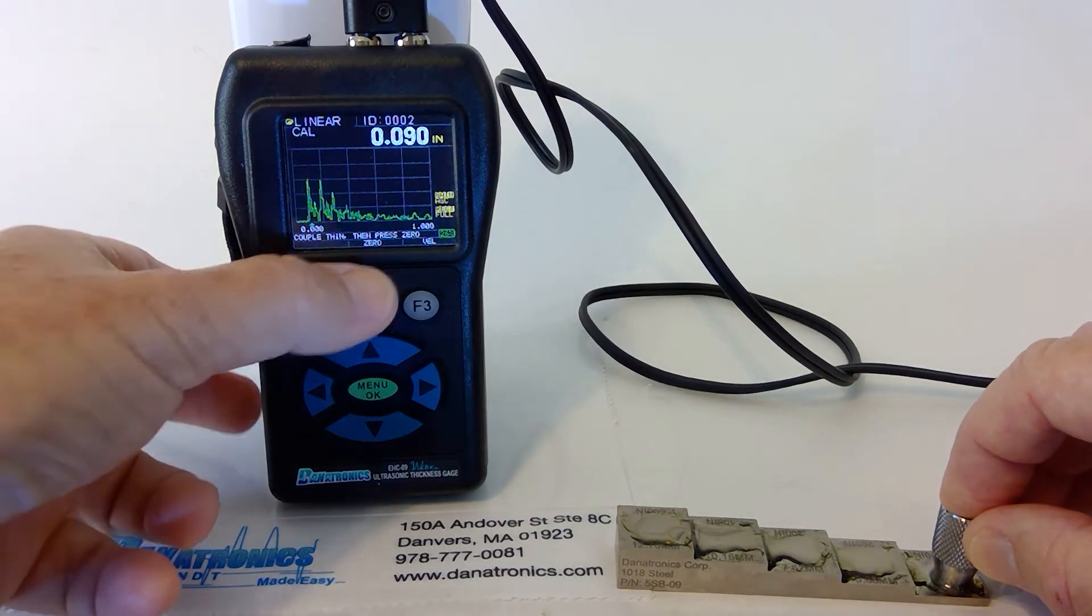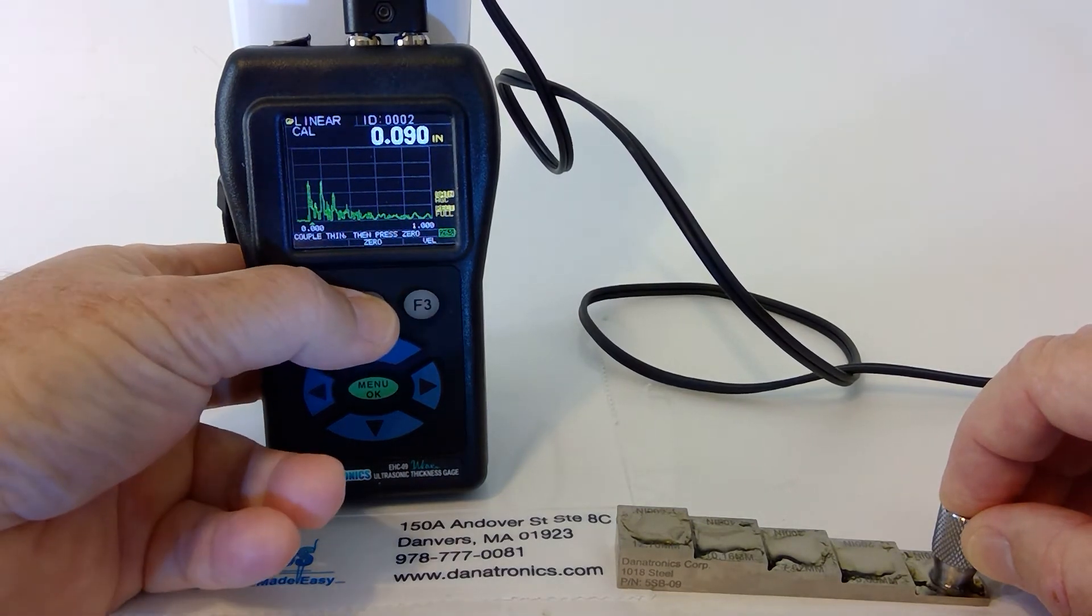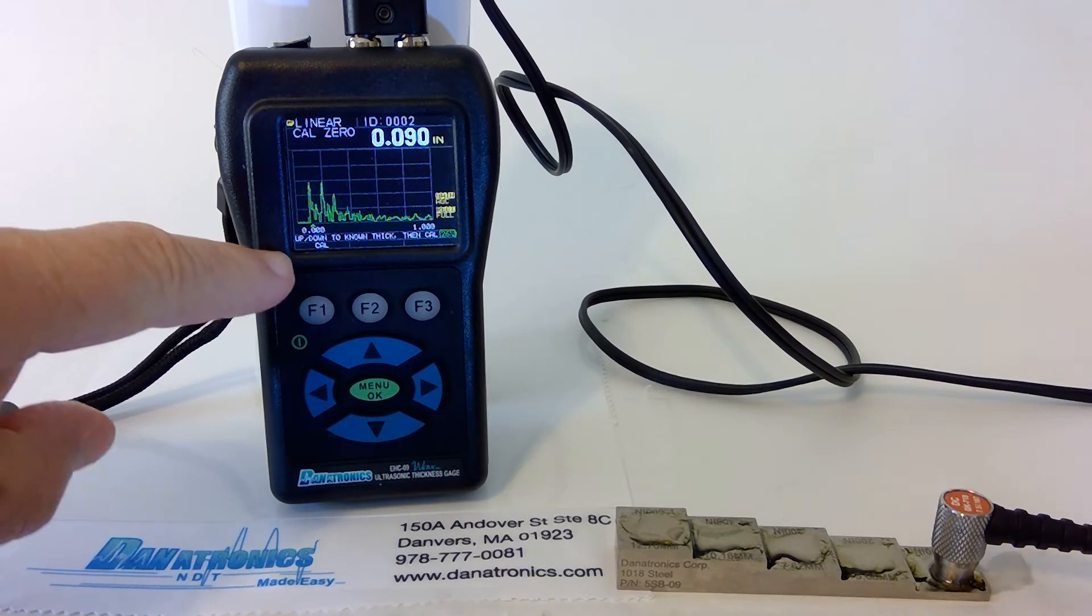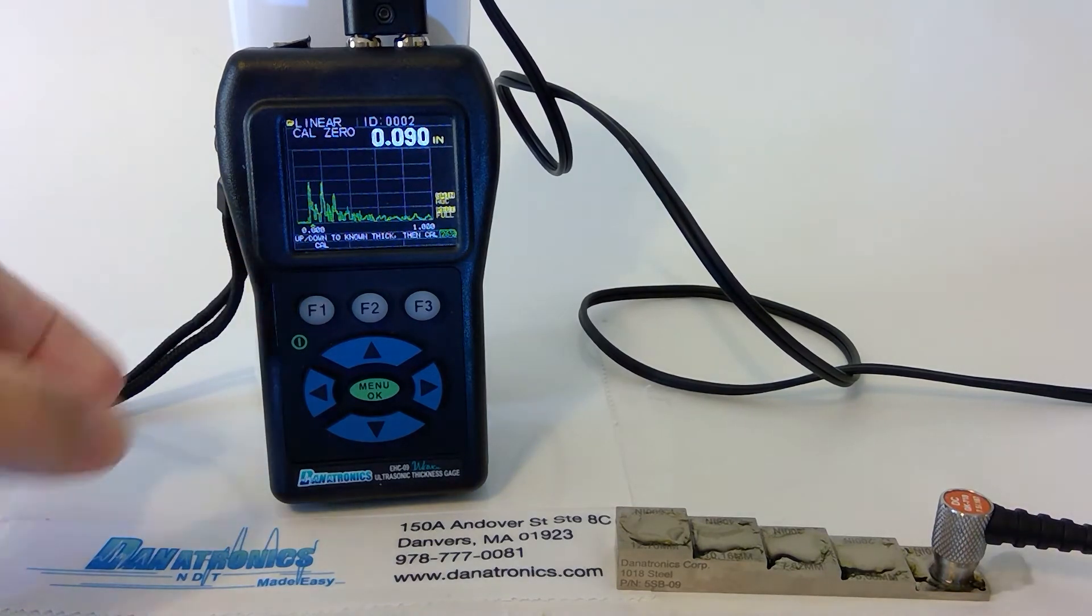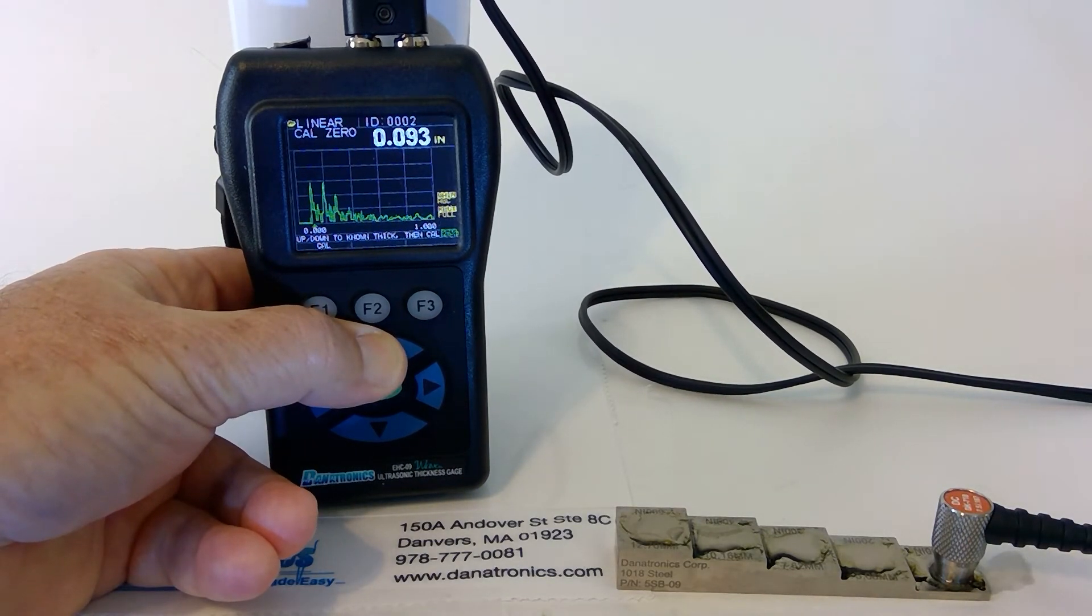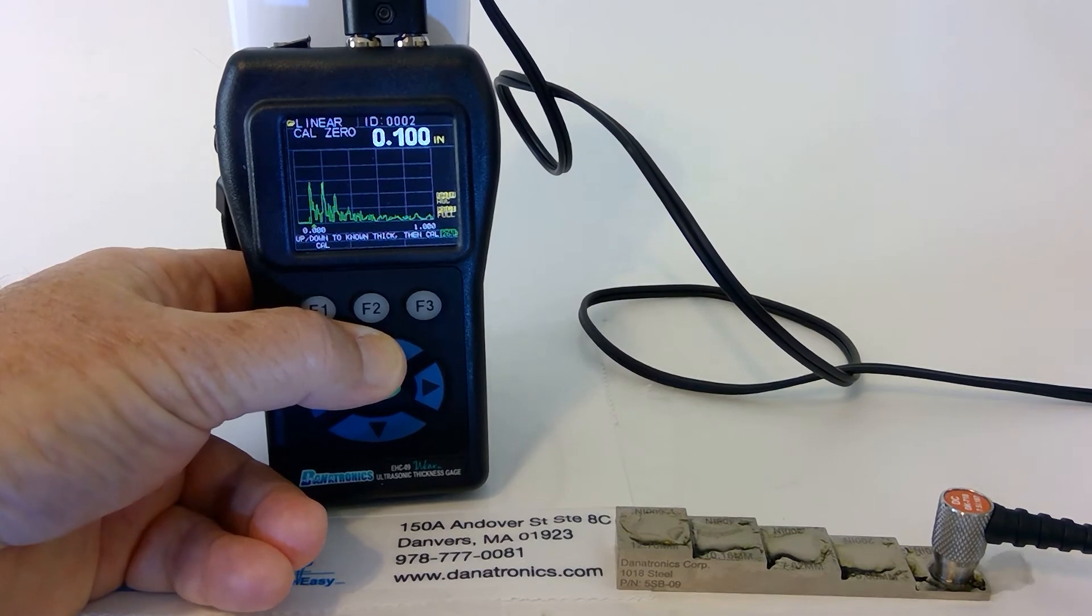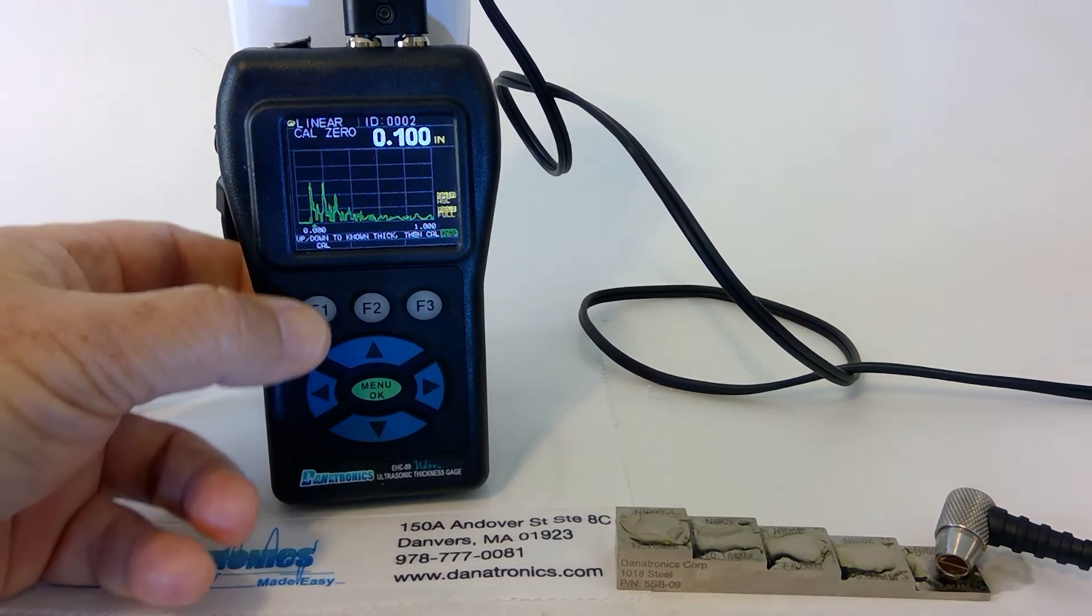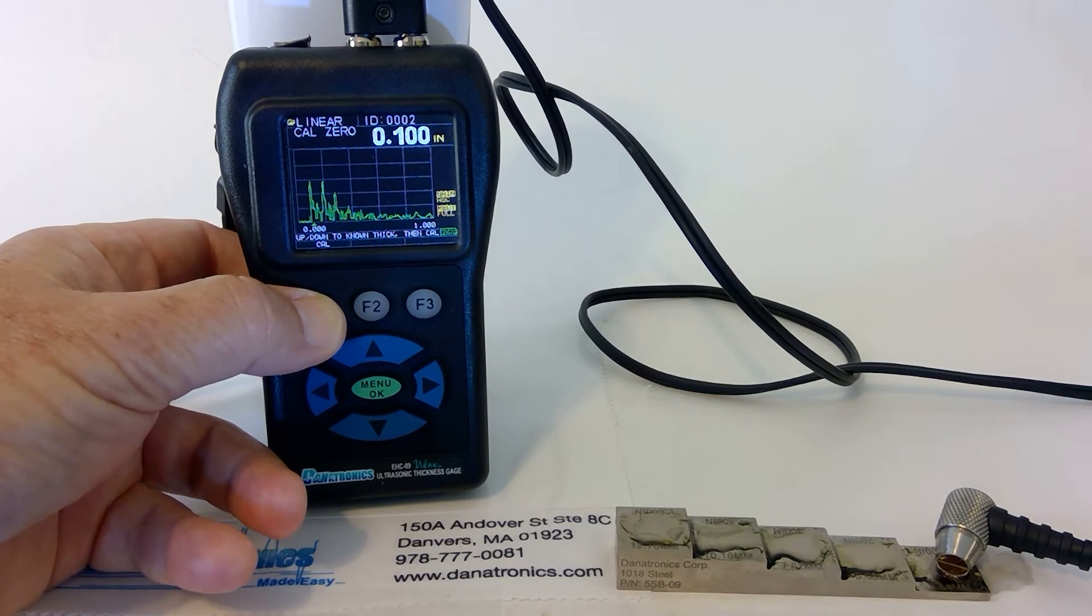We press the Zero button, F2, and we use the Up or Down arrow key to the corresponding thickness, which is 100,000ths. Then we press Cal, the F1 button.